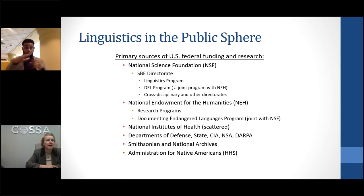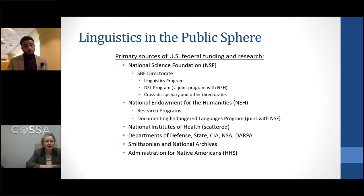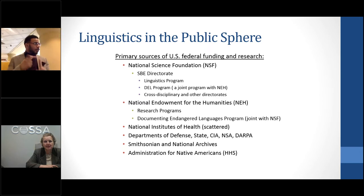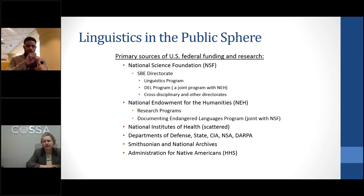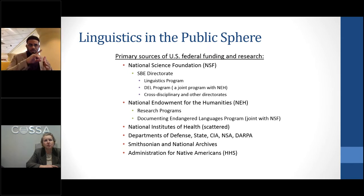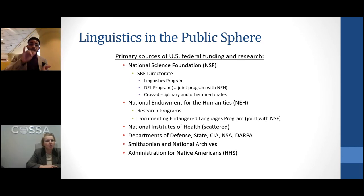I'd like to talk about the primary sources of U.S. federal funding for linguistics research. The National Science Foundation is the main source of public funding for linguistics research in the United States. Within NSF, the biggest directorate for linguistics is SBE — Social, Behavioral, and Economic Sciences — where the linguistics program is housed alongside anthropology, political science, and other social science disciplines. The linguistics program covers theoretical and basic research.